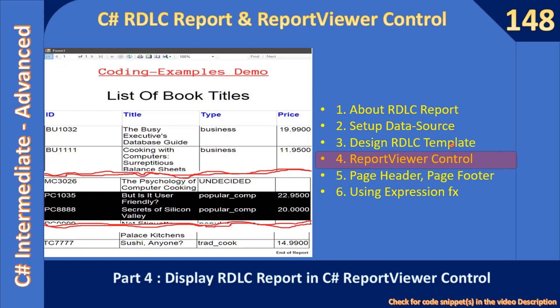In that report table control we are picking four columns from the titles table of the pubs database. So since here we are linking the report viewer control with the RDLC template, we can run our form and see how the report is fetched.